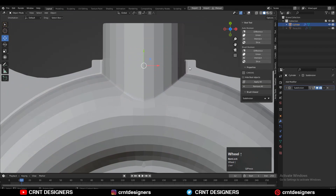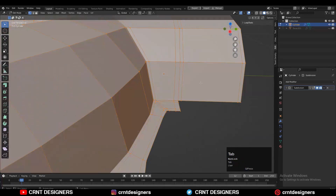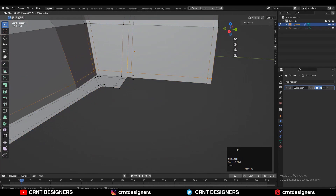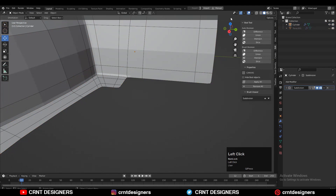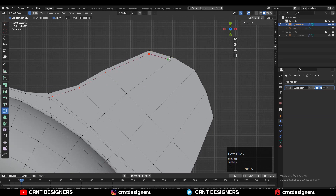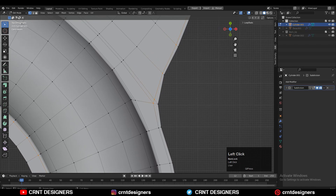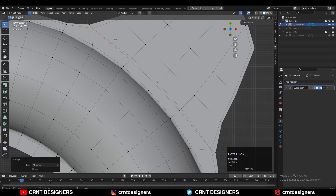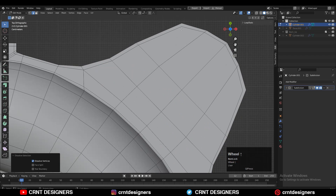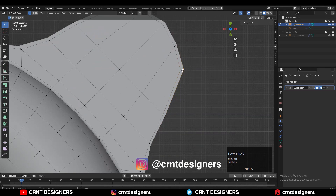That looks really well now. Then add one more loop cut. Here you need to use the knife tool to create the right loop structure. Then select the verts, merge them, and dissolve this edge.